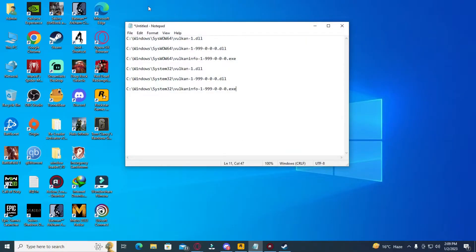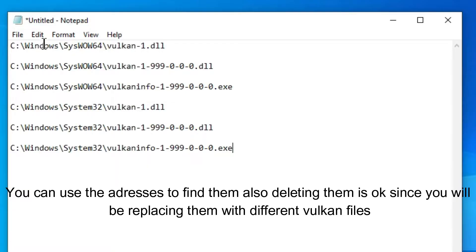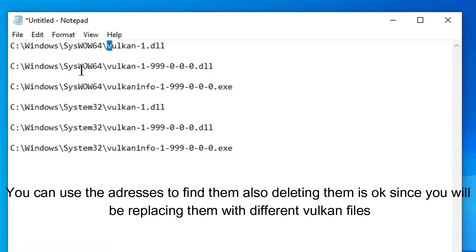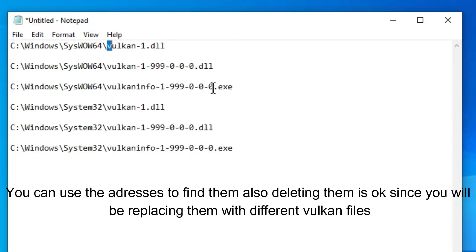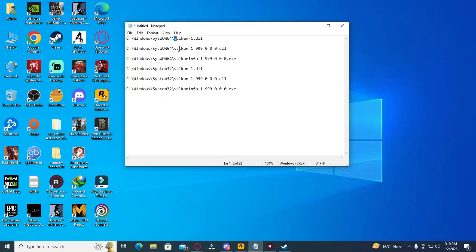You're going to have to go to My Computer and follow these link addresses to delete certain Vulkan-related files. You have to do it on both your System64 and System32 folders. Delete the Vulkan DLL files and the exe—it's not going to have .exe on it, but it's going to have the same number and it will go by that name as an application in the file address. You need to delete those.